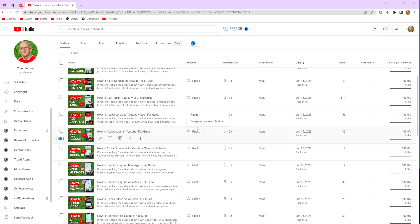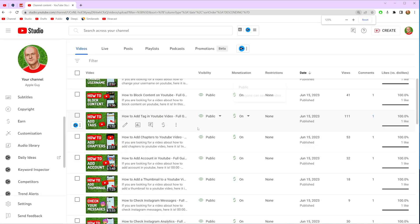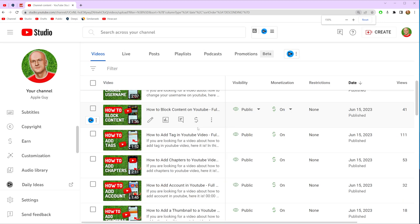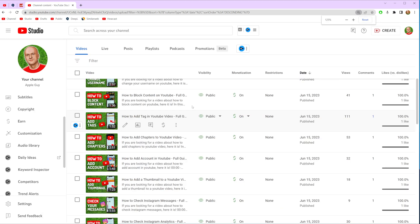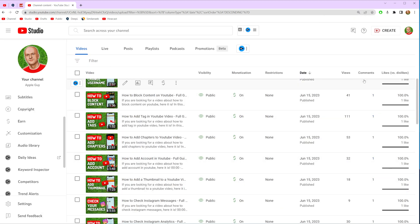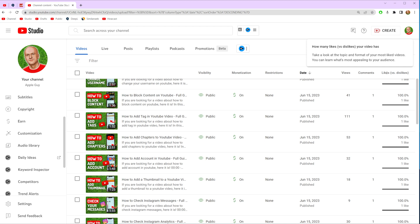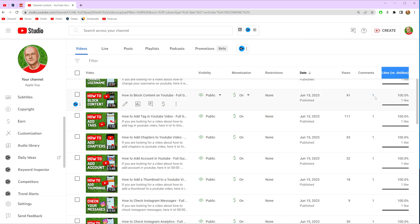In this table we can find the likes and dislikes column. If we hover right here, a pop-up will show the number of likes and dislikes for a particular video.